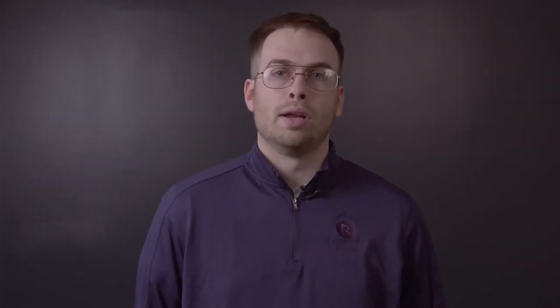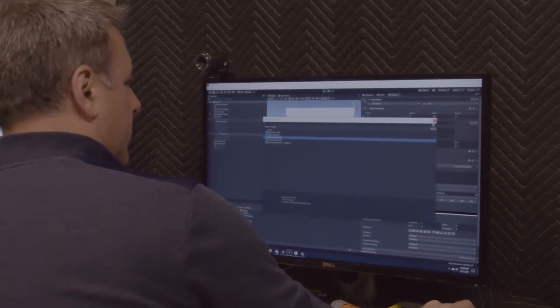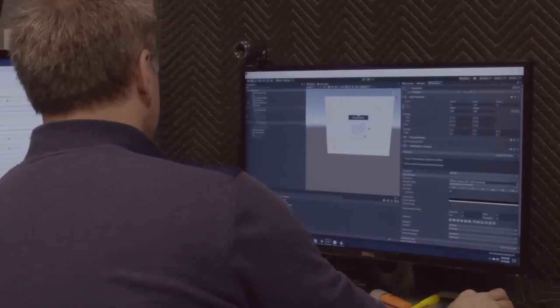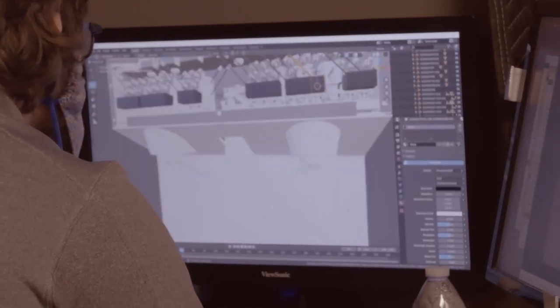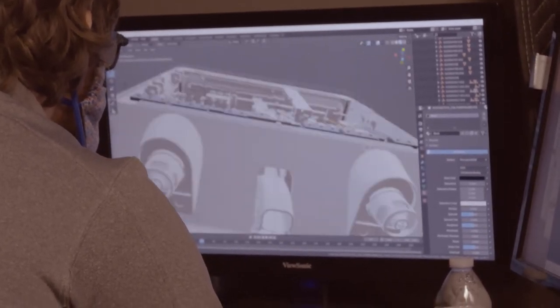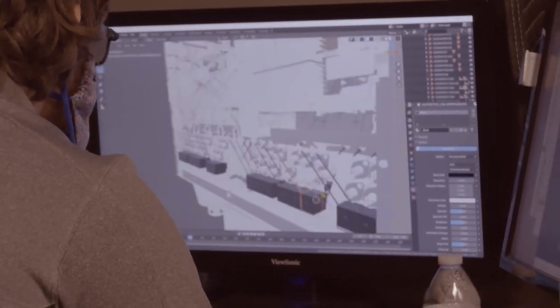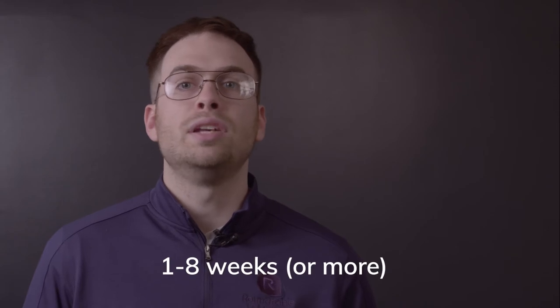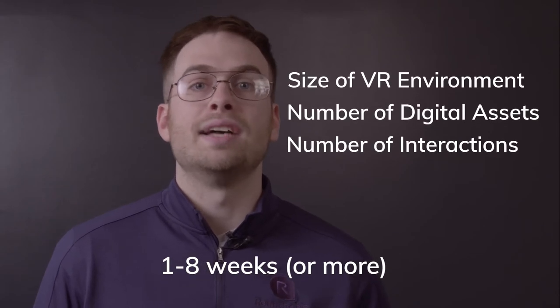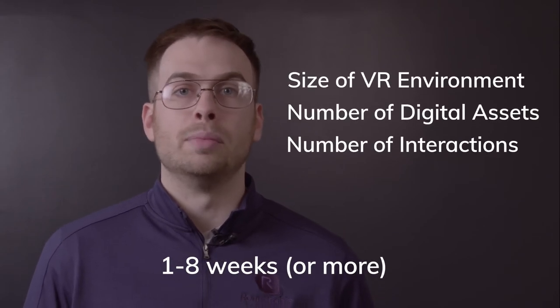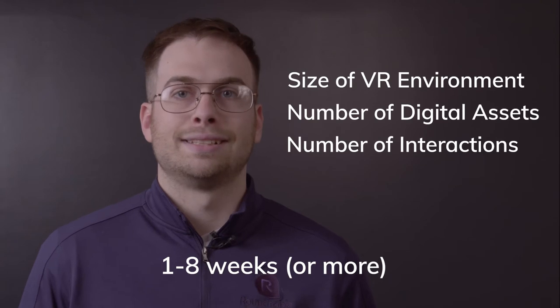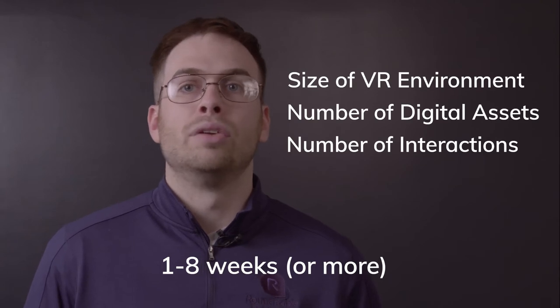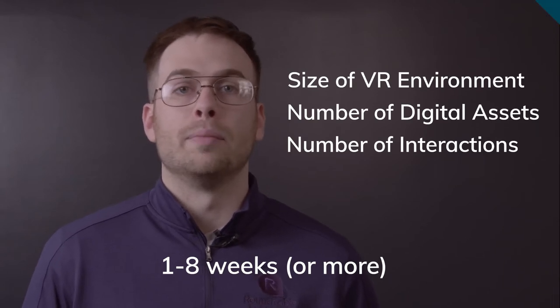The final stage is development and programming. This stage builds a working virtual environment by fine-tuning design elements and digital assets and turning them into a comprehensive VR experience. This stage can take anywhere from 1 to 8 weeks or more, depending upon the size of the virtual environment, number of digital assets, and the number of interactions that exist throughout the program.